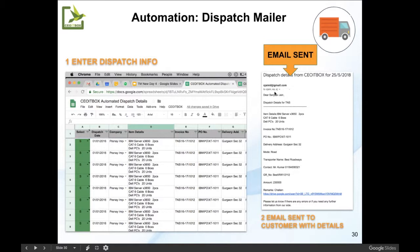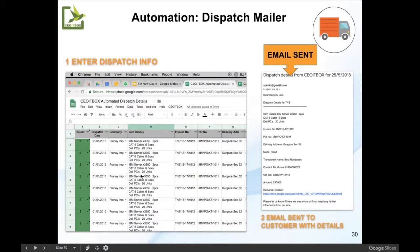The best thing is that you can even attach the dispatch challan or anything else that is required to be sent to the customer. This is done automatically, and once this is done, all this information is safely stored in a Google sheet. So you can see that this has been sent, and the dispatch sheet containing all this information is also prepared automatically and emails are sent.